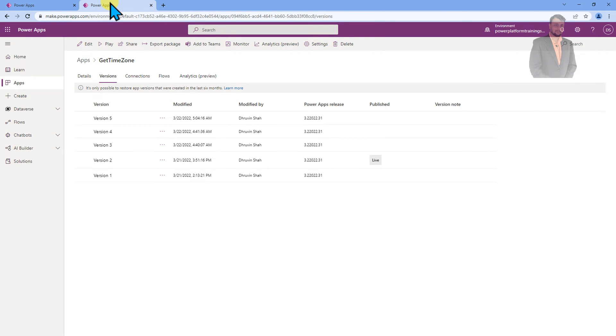Hey Makers, this is Dhruvin and I come up with another interesting video on PowerApps. In this episode, I am going to talk about a short tip to get the latest version inside the PowerApps screen.